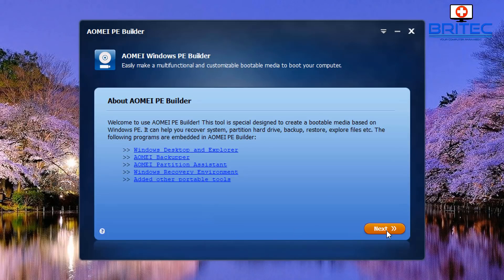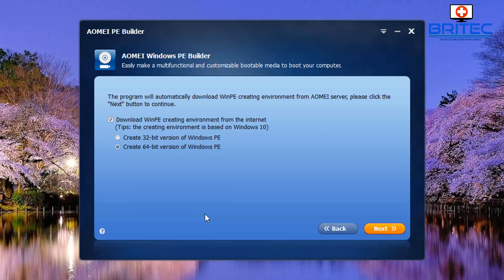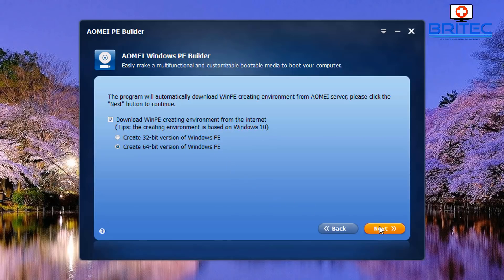You can now download the WinPE creating environment from the internet, so you will need an internet connection. You can either create a 64-bit version Windows PE or 32-bit version Windows PE, so it's entirely up to you. I'm going to go for the 64-bit. Click next.